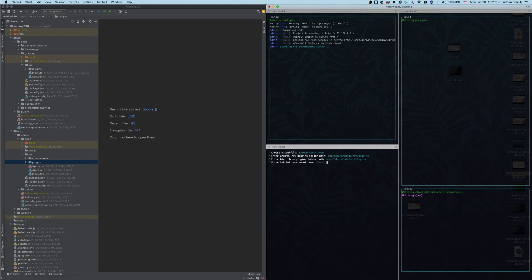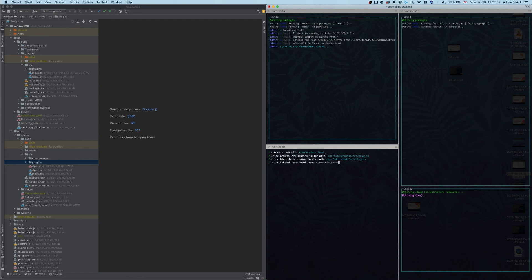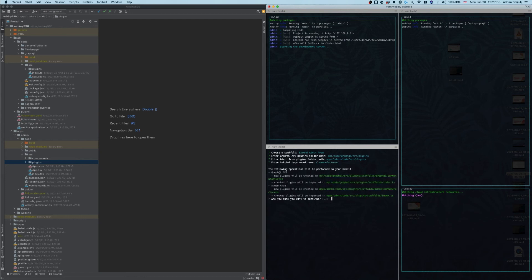The next question is similar — it asks where the plugins folder of our admin area React application is. Again the default value of 'apps/admin/code/src/plugins' is just fine. Finally, we get to enter the name of the initial data model — for this demo we'll go with 'Car Manufacturer'. The name you enter will dictate all the labels in your admin area: the label in the main menu, labels on buttons, routes, and on the GraphQL API side it'll be included in all query and mutation names — like 'listCarManufacturers', 'createCarManufacturer', 'deleteCarManufacturer'.